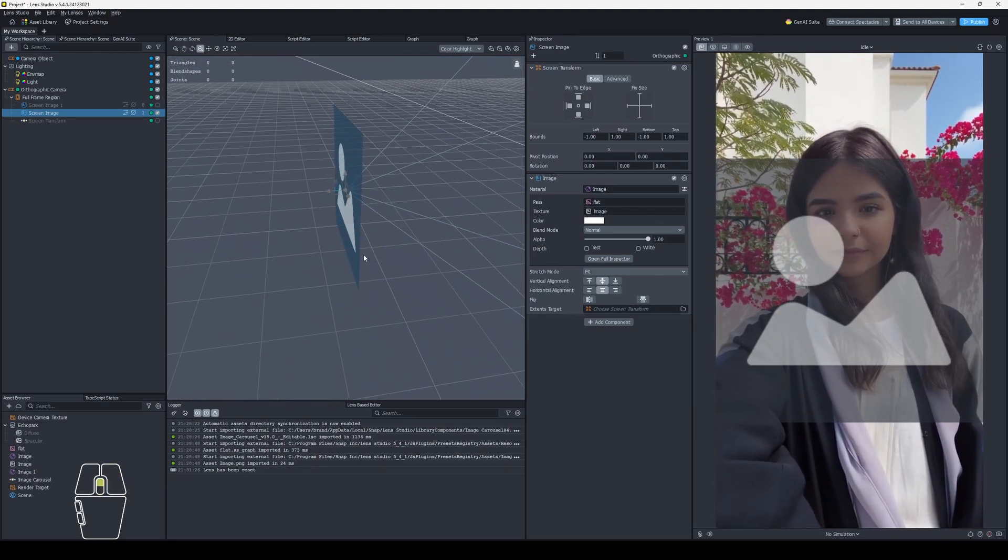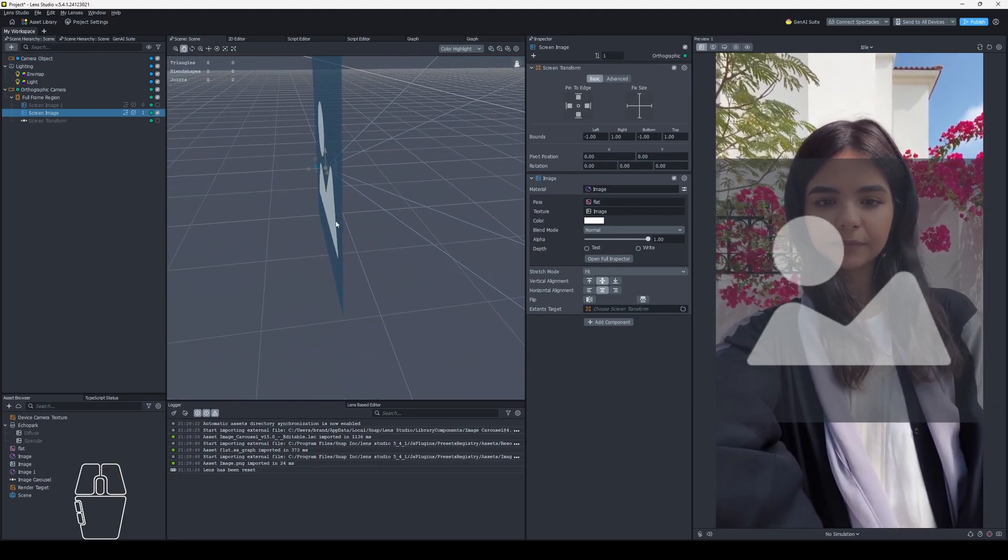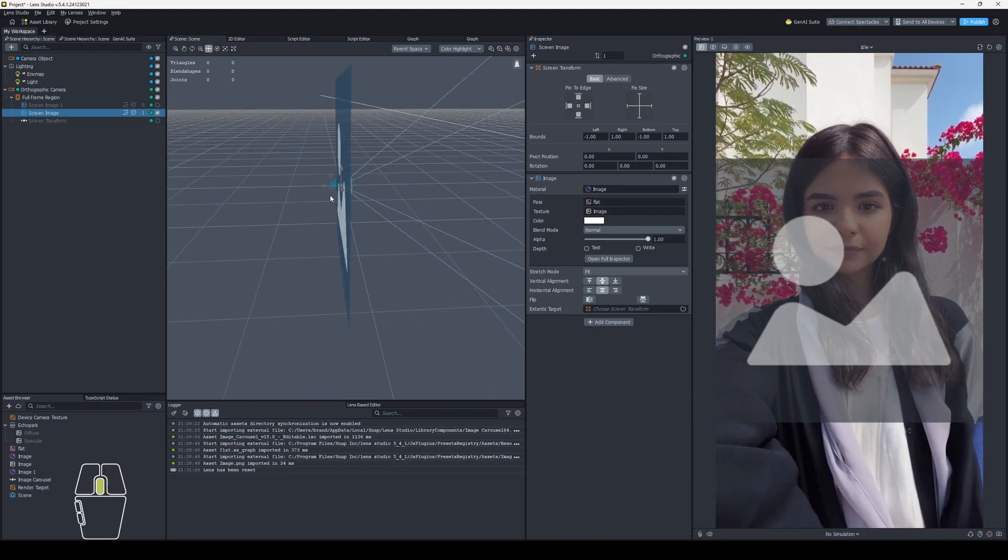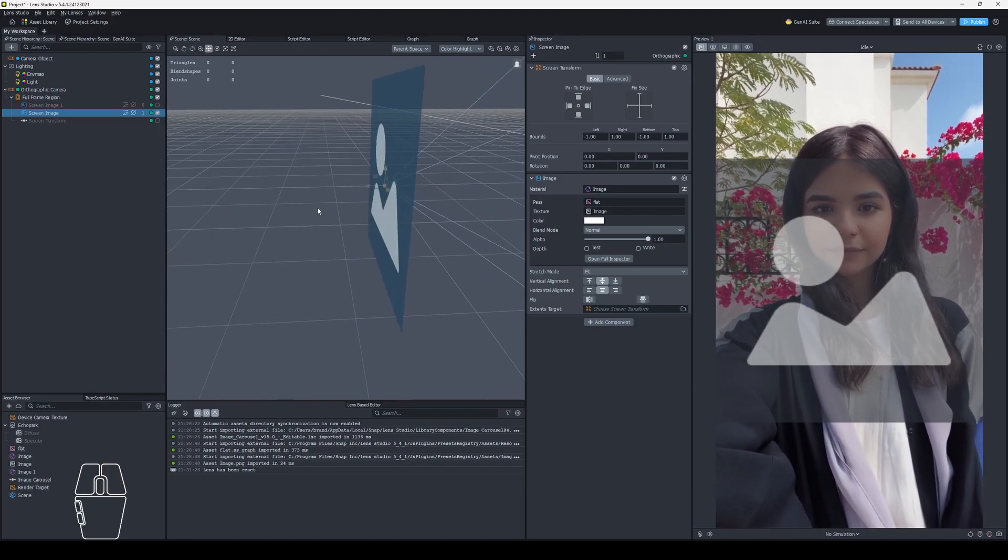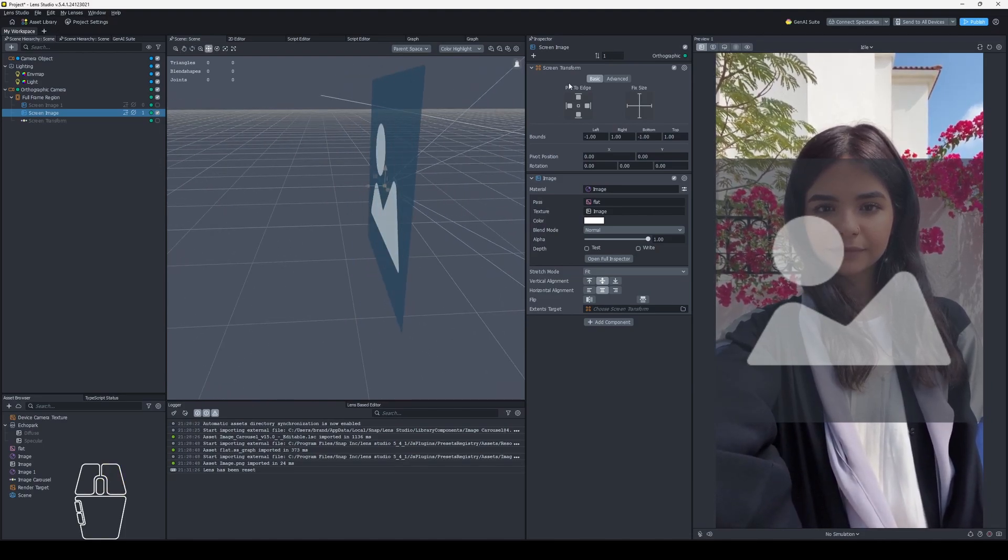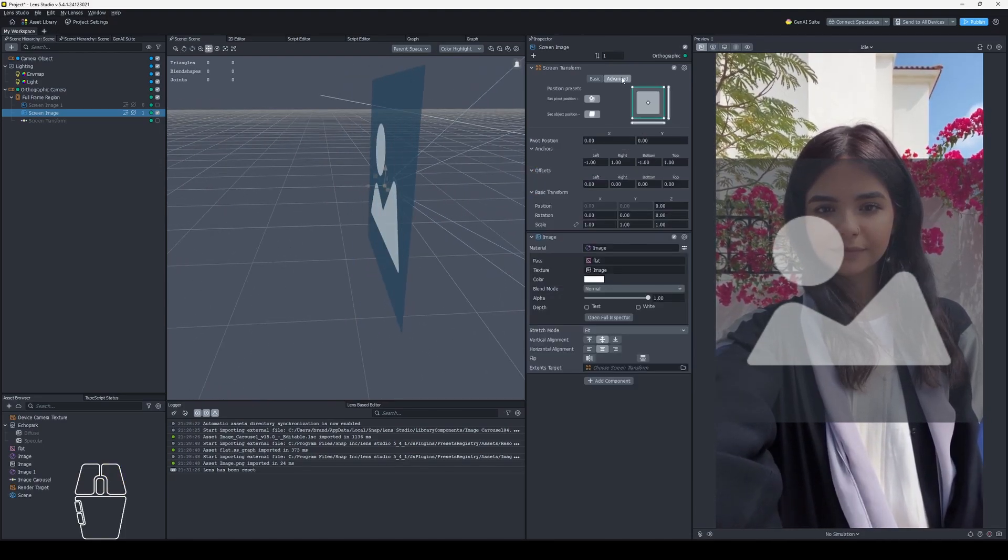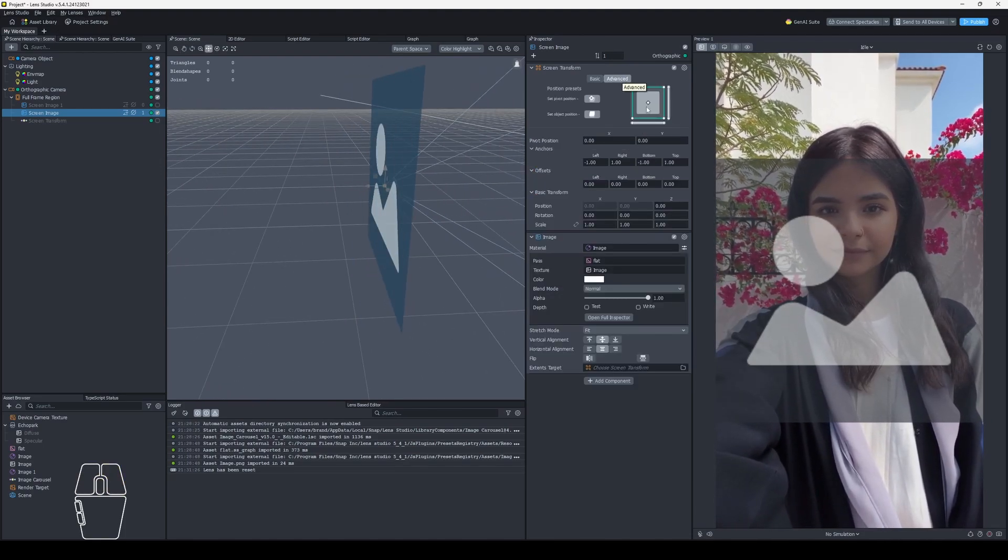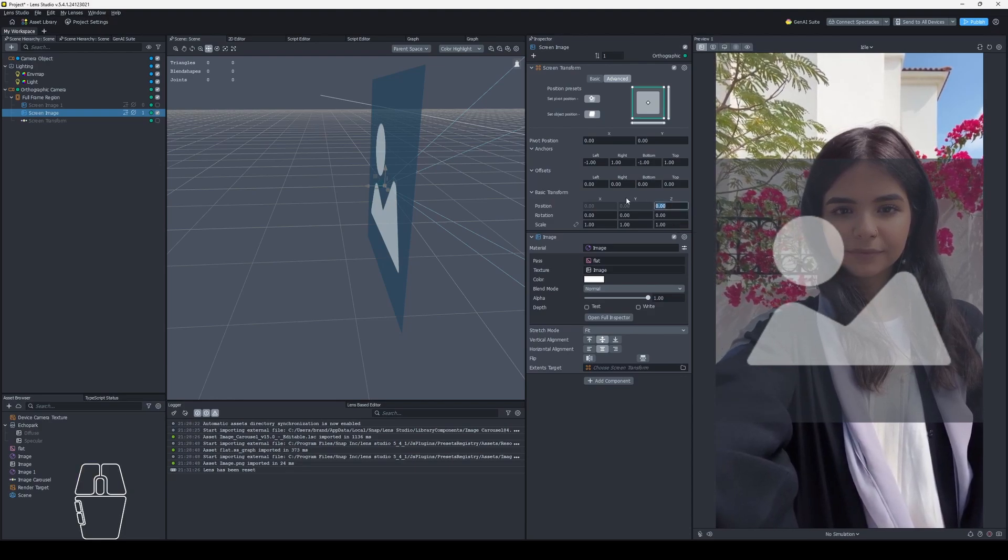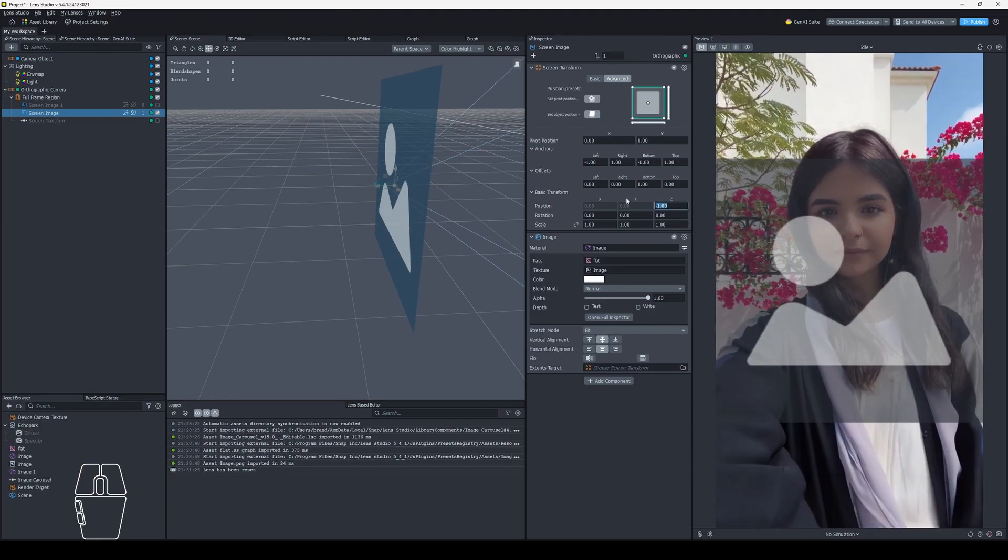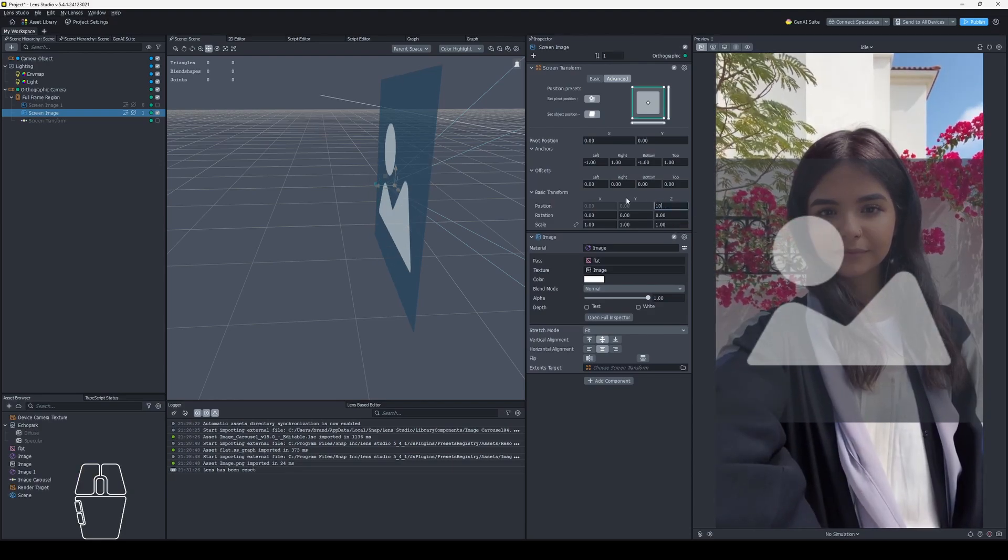What I mean is they won't be rendered by the camera if they are at a Z index that's actually behind it. And you can go into Advanced here on your screen transform and change the position here to negative 1 and it's going to fix that.